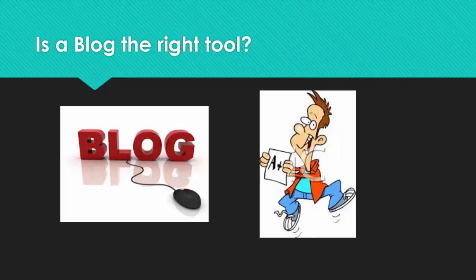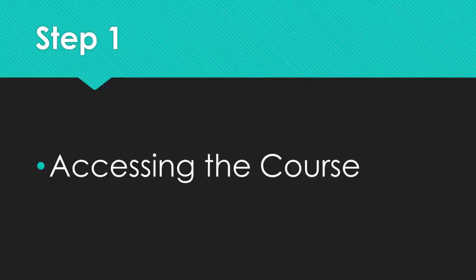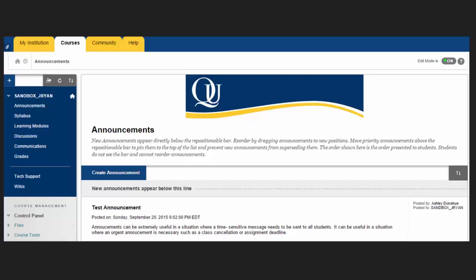So you've decided to use a blog in your class. How do we add it to your Blackboard course? The first thing to do is to access the course in Blackboard. On the top right-hand side of the screen, change the edit mode to on.